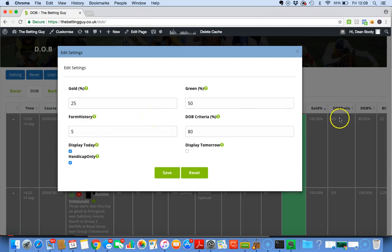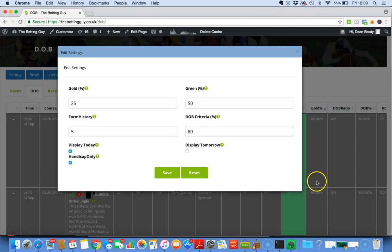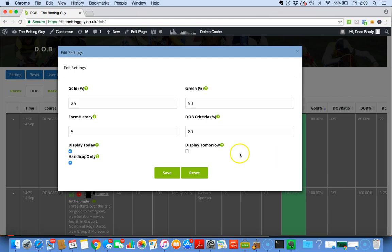As you can see there, it's telling you DOB ratio four out of five and three out of three. The reason it's three out of three is because there isn't five, so we've taken the decision to put horses that still fit the percentage criteria in there. Some people have asked about that and we might change it depending on how you guys want the software to function.